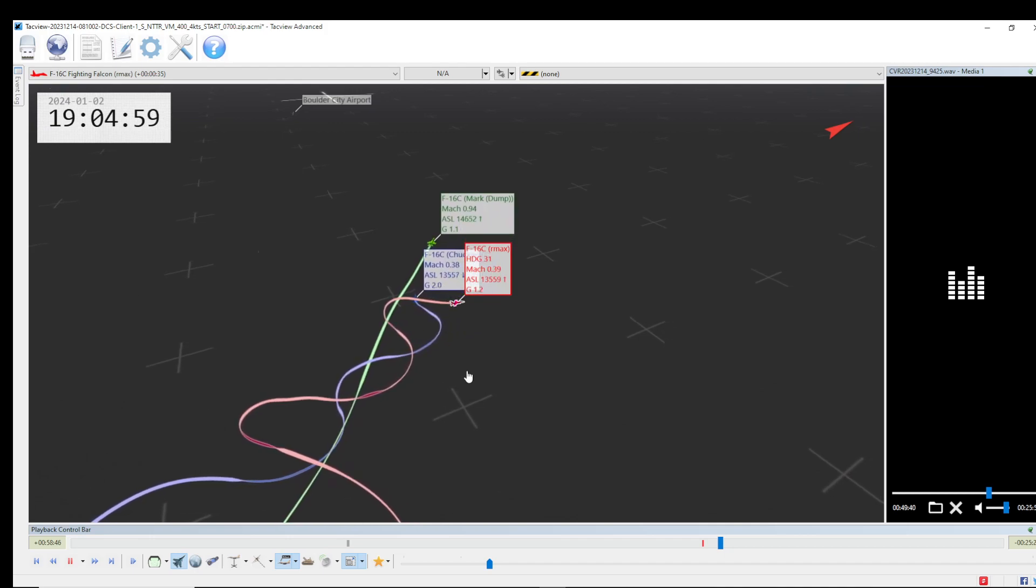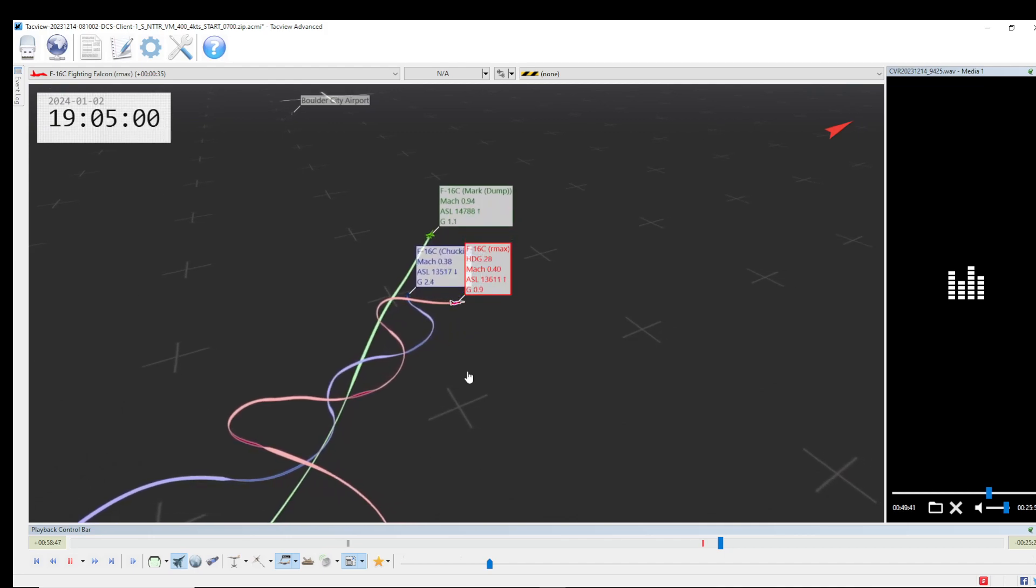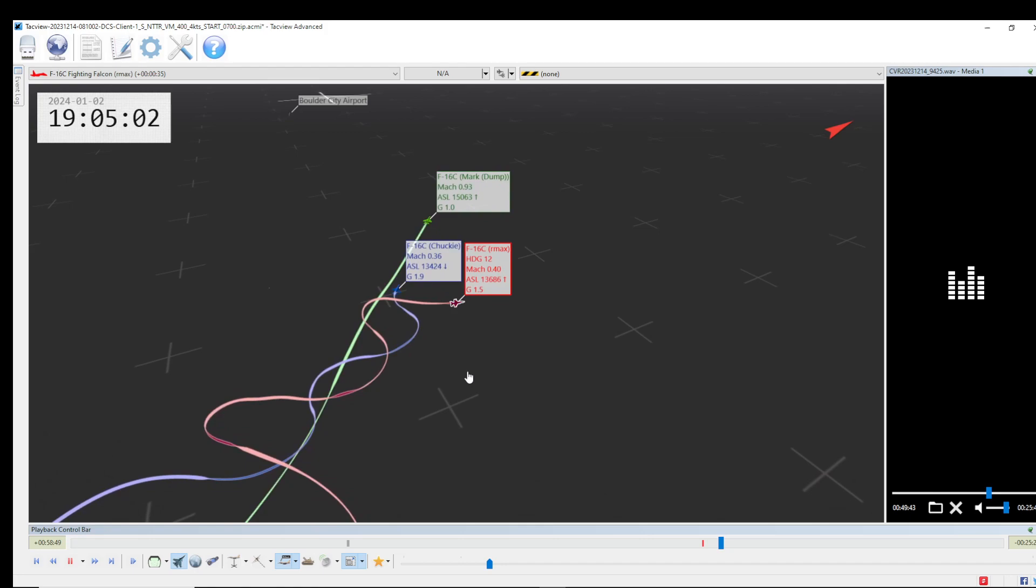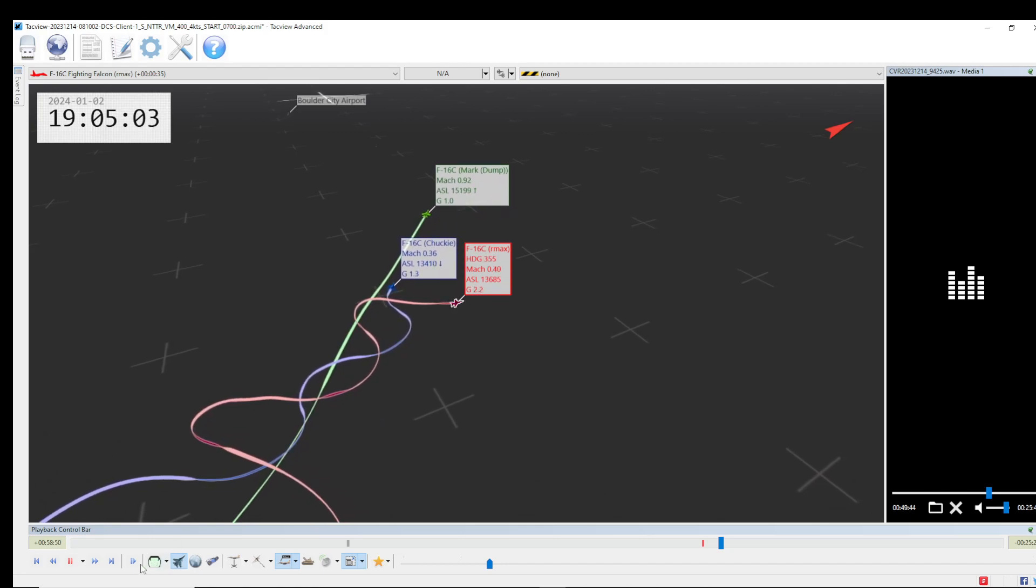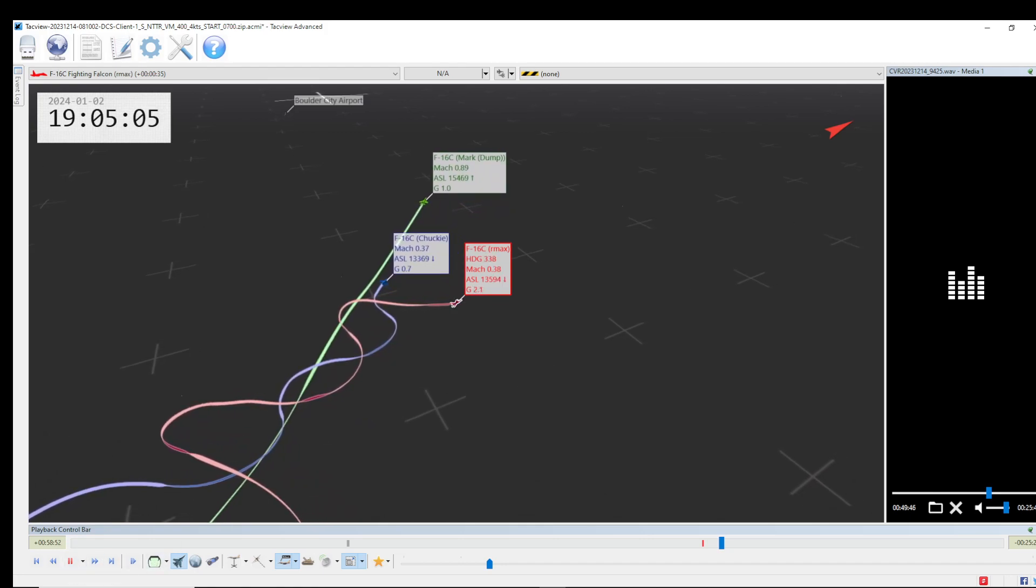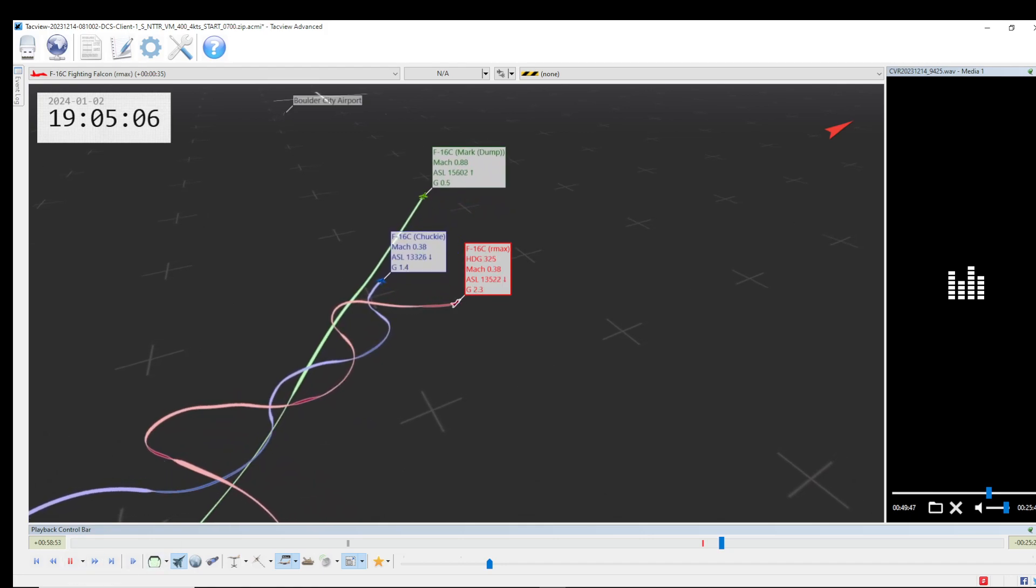Can we roll that at three zero zero? I'm three three zero. It's coming up.